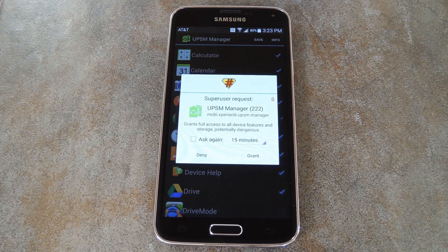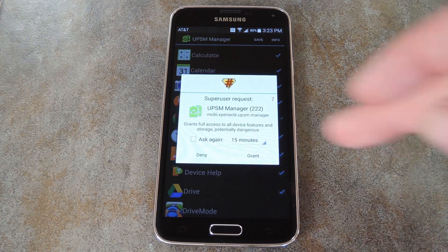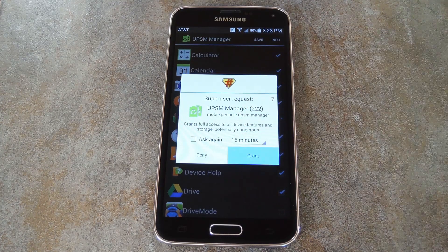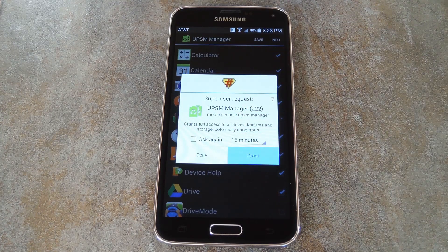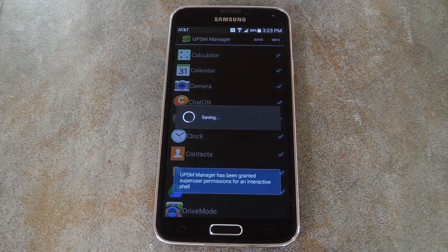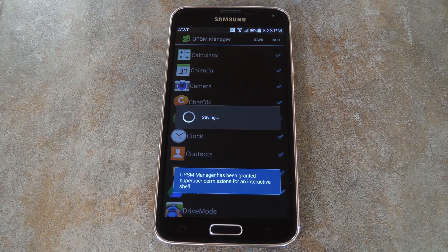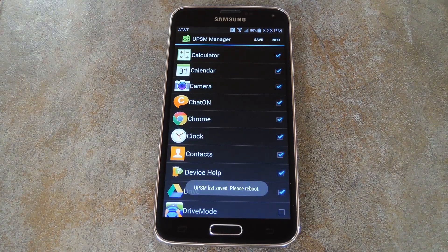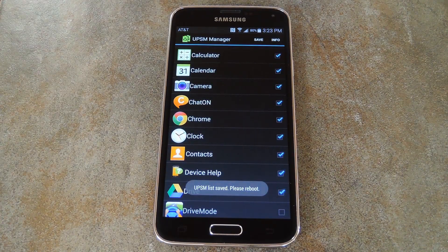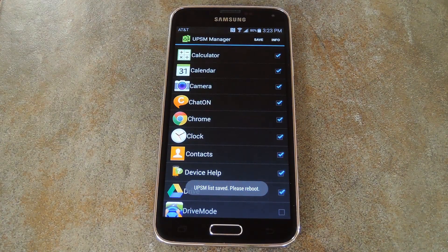The app will ask for super user privileges at this point, so grant it those. Then you'll see a toast message telling you that a reboot is needed before the changes become active, so let me knock that part out real quick.